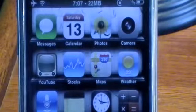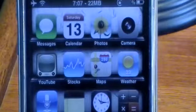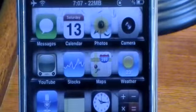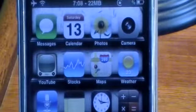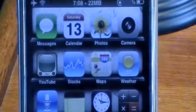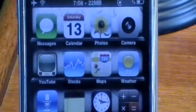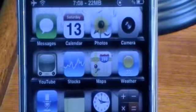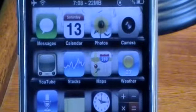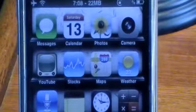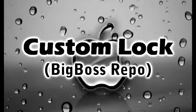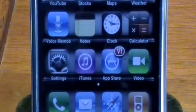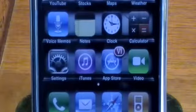Hello YouTube, this is Apple Tech, and today I have two cool tweaks for you. Both of these tweaks are for your lock screen and both are compatible with iOS 3.1.3 firmware. The first one is called Custom Lock.